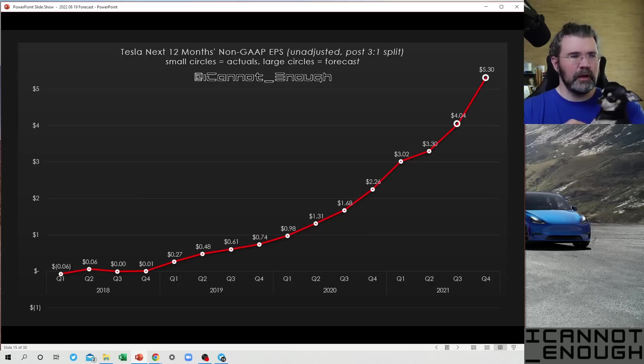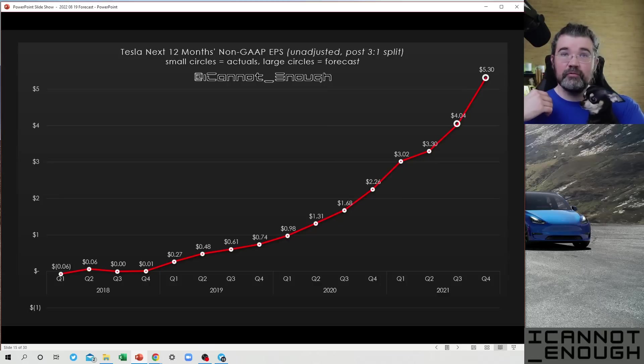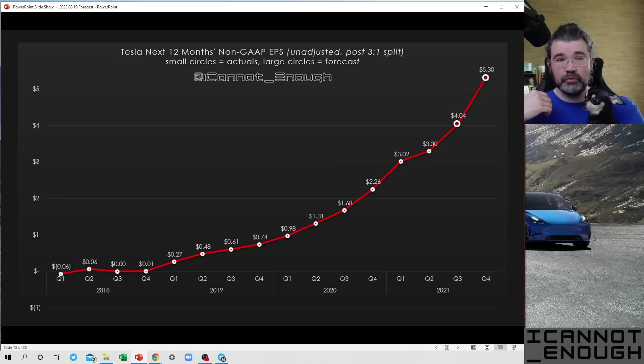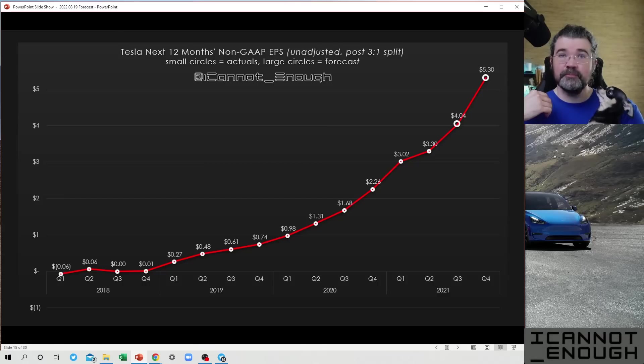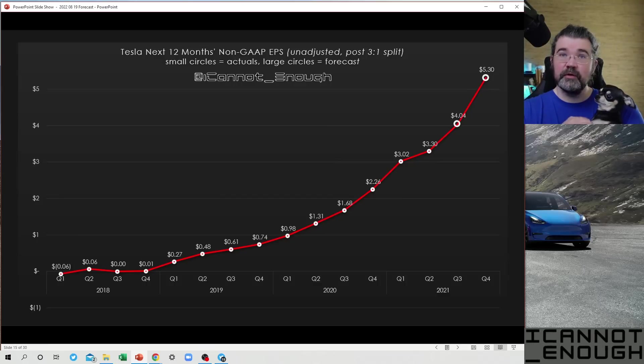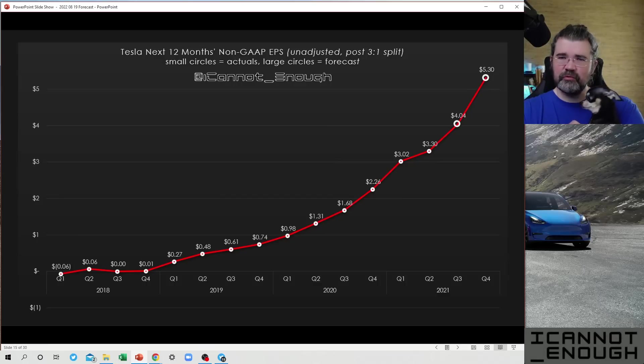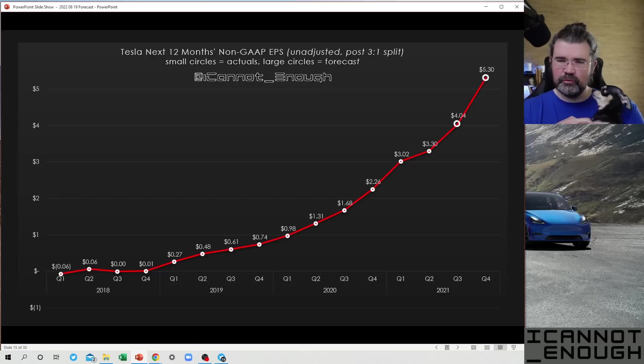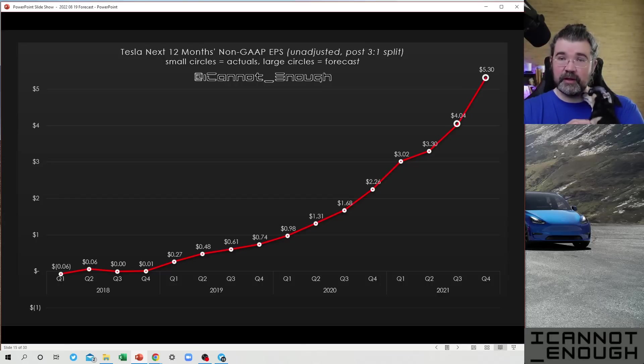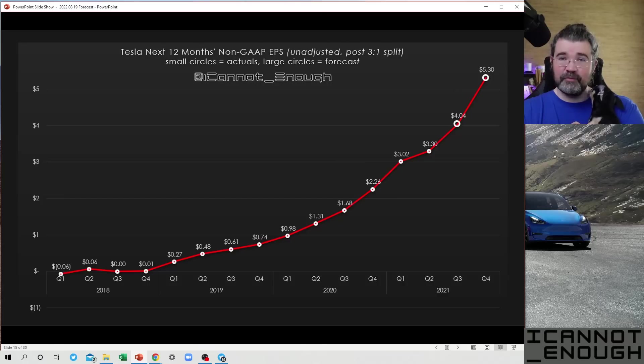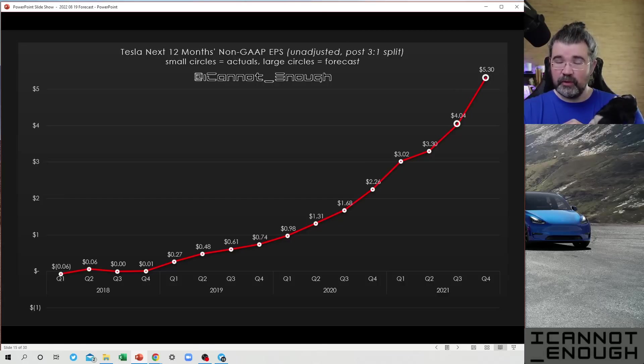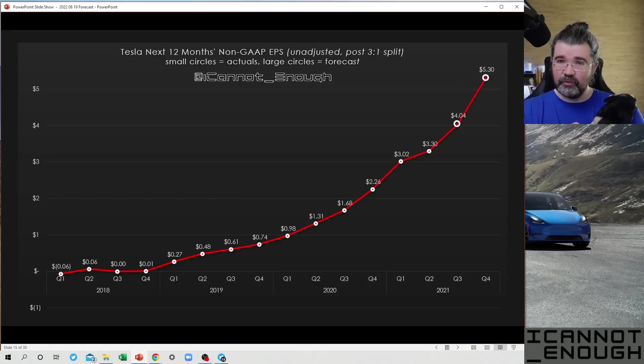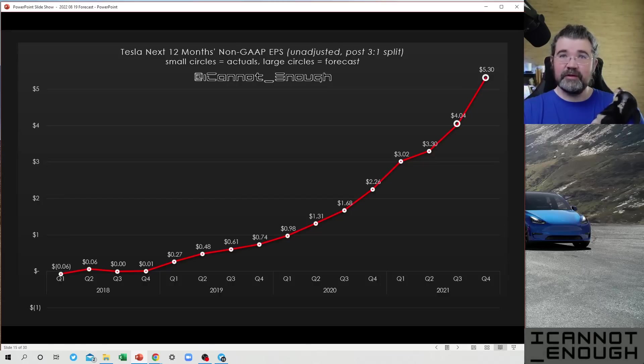So what you can see is the climb that has happened already from $1.31 a year ago up to $3.30 as of the most recent quarter's actuals. So when you see that Q2 2021 number of 3.30, what that's giving you is the sum of Q3 and Q4 2021 and Q1 and Q2 of 2022. That's why it's the next 12 months earnings.